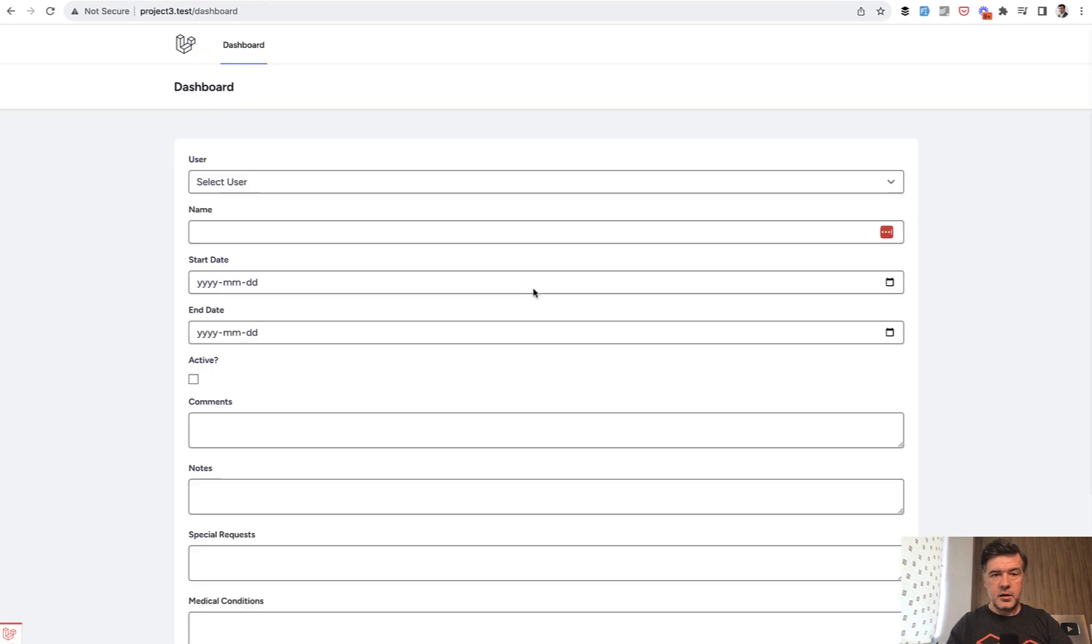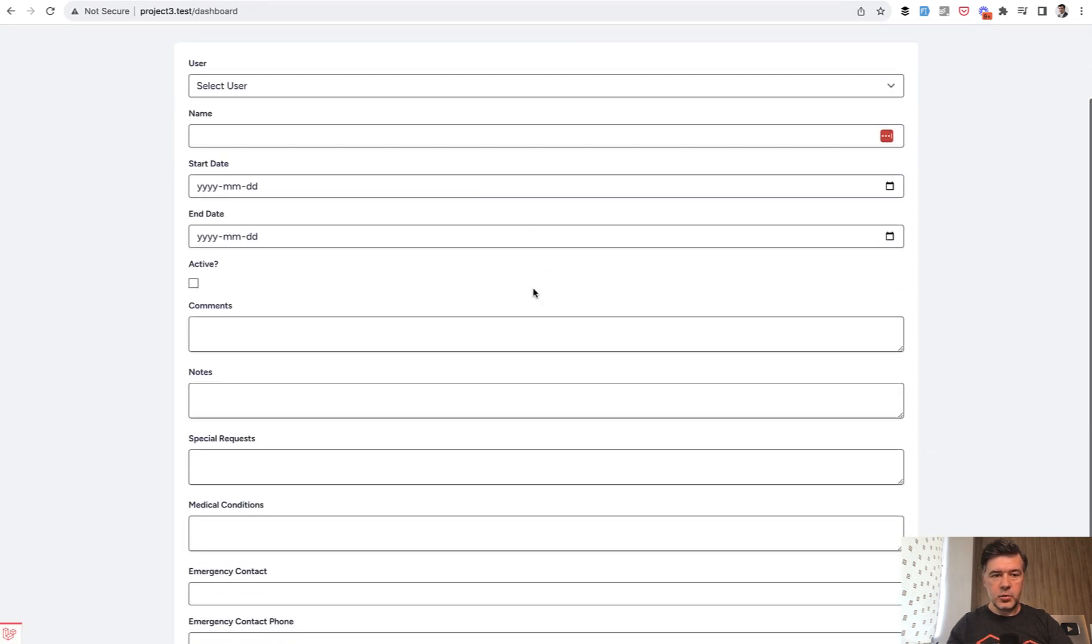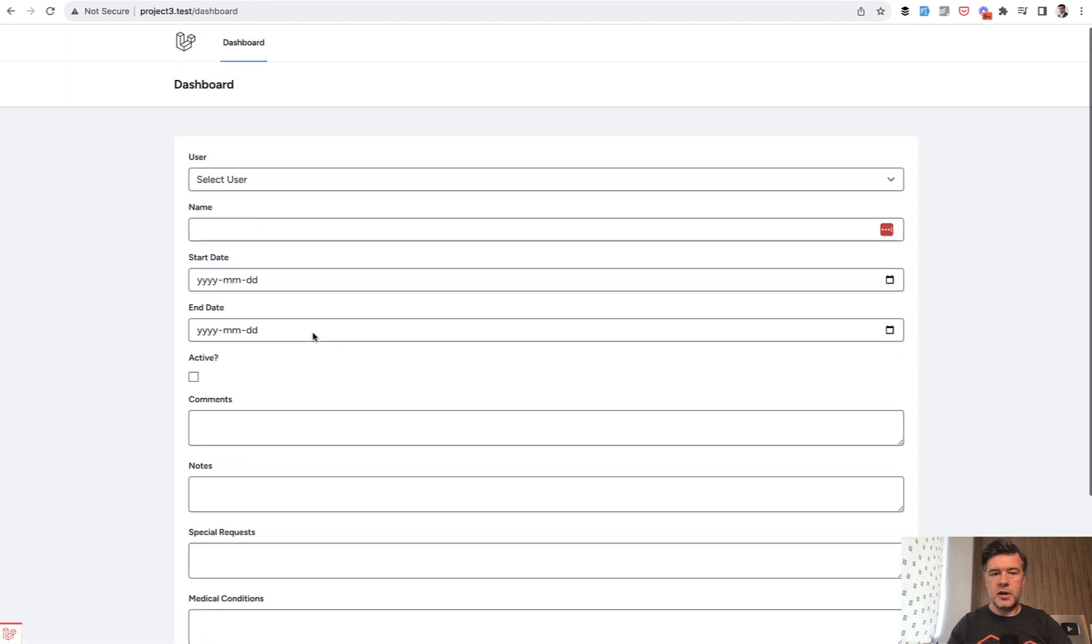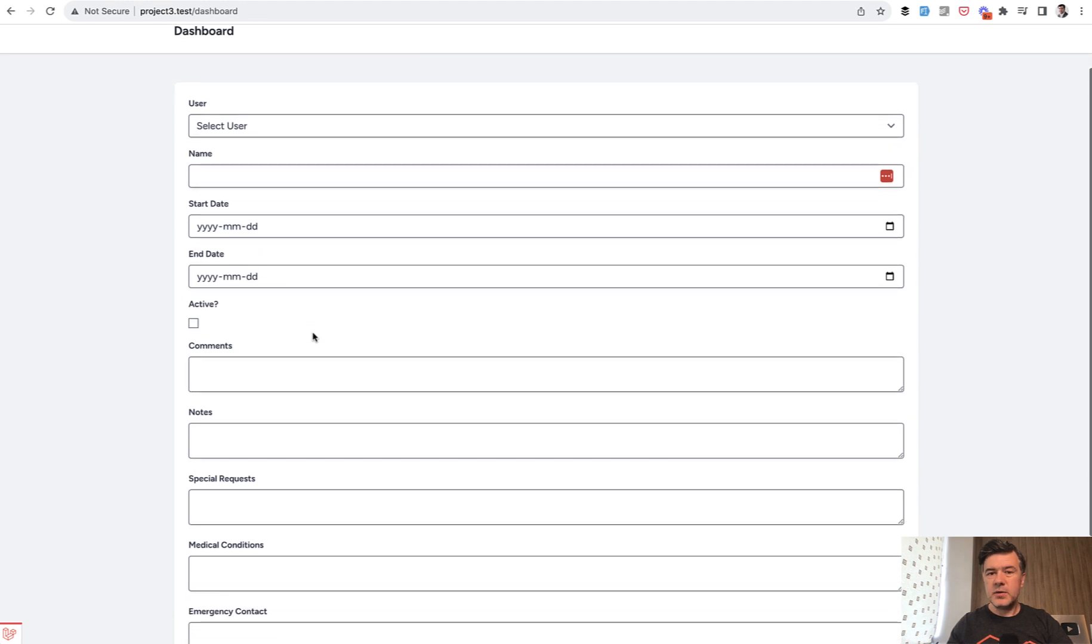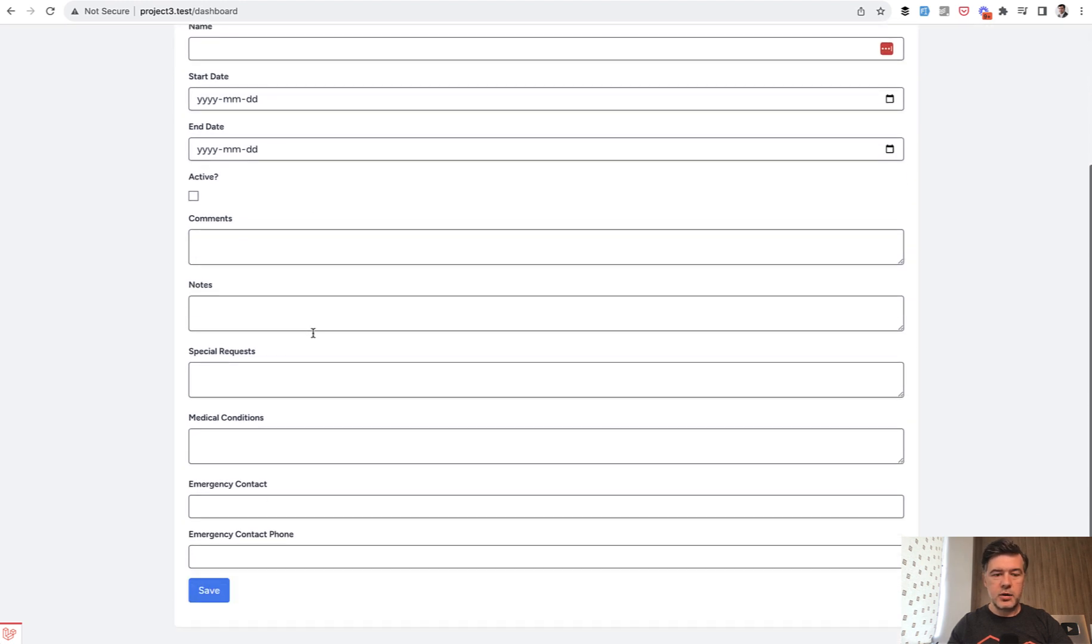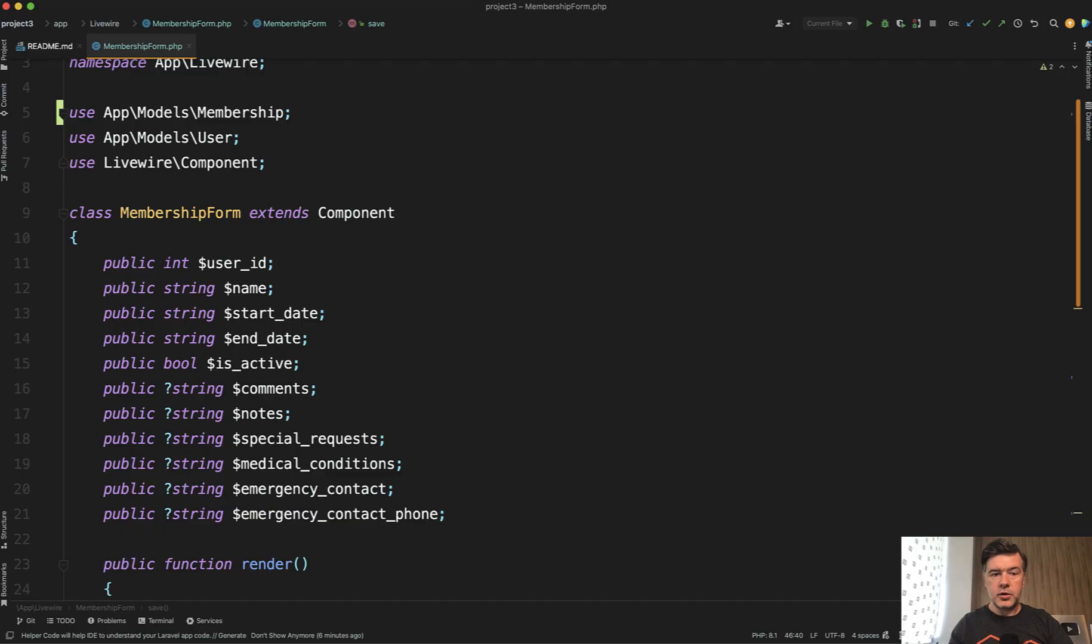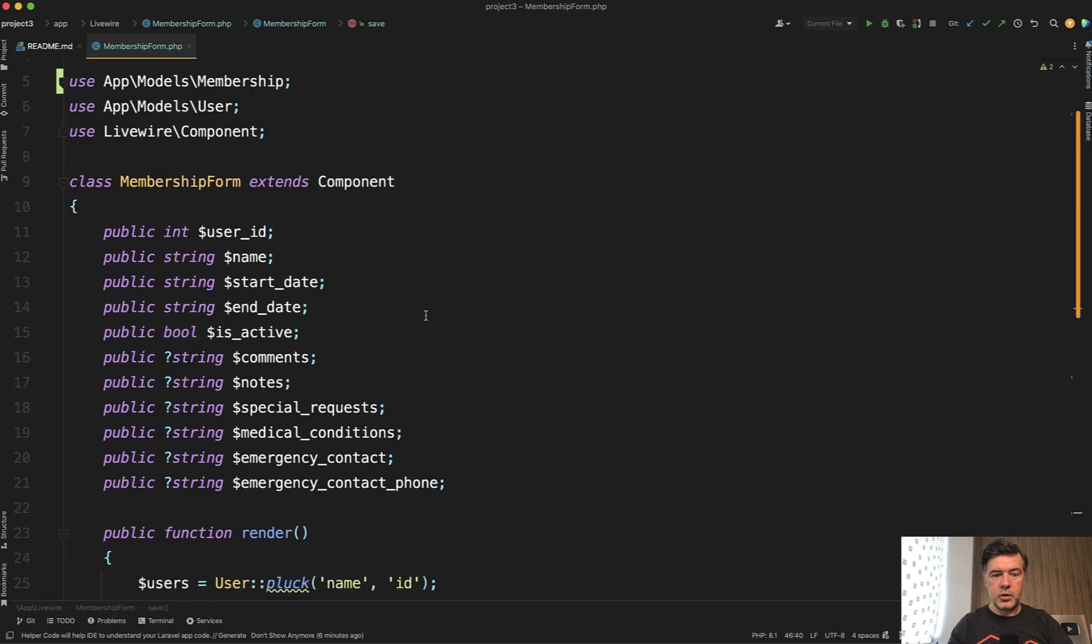And for that we created a small demo project with a form like this. It's not 20 fields, it's around 10, but still pretty realistic. And then in your Livewire component you have something like this. A lot of properties.